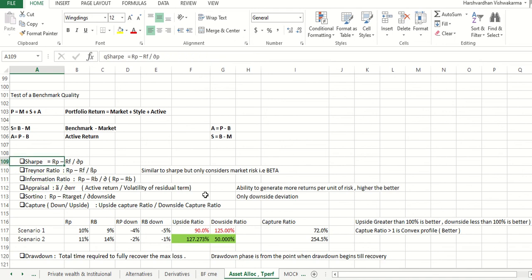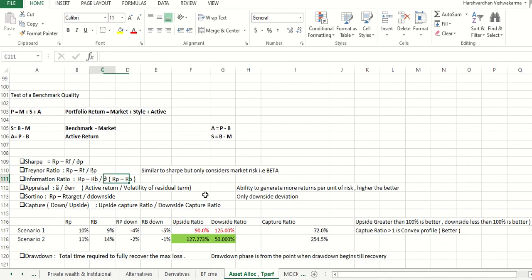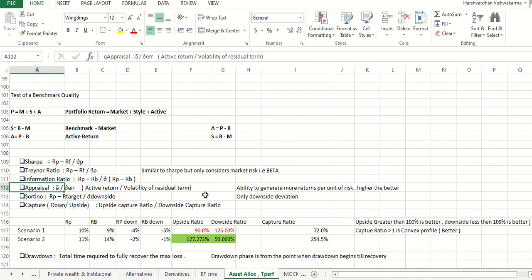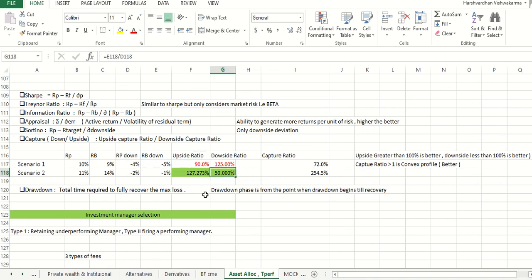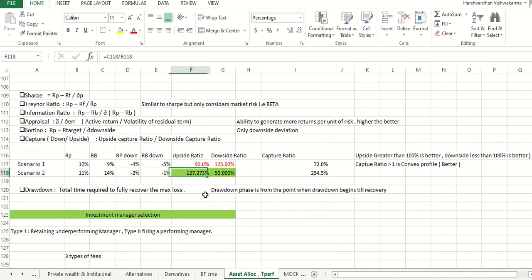Key ratios: Sharpe ratio = (Portfolio return − Risk-free rate) / Standard deviation. Treynor ratio is similar to Sharpe but uses the portfolio's Beta instead of standard deviation, considering only market risk. Information ratio = Active return / Active risk = (Rp − Rb) / Standard deviation of active return. Appraisal ratio = Alpha / Volatility of the residual term (important — it uses alpha over residual volatility). Sortino ratio = (Rp − R-target) / Downside deviation only. Capture ratios: upside capture > 100% is better; downside capture < 100% is better. A capture ratio greater than 1 is a convex profile — better.